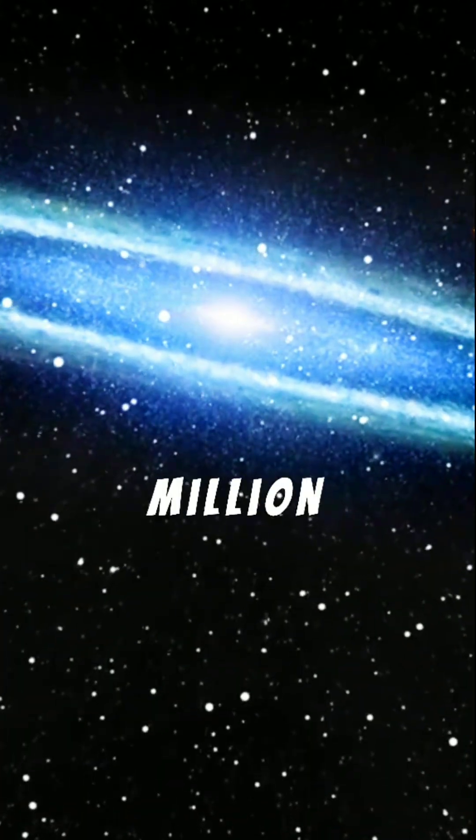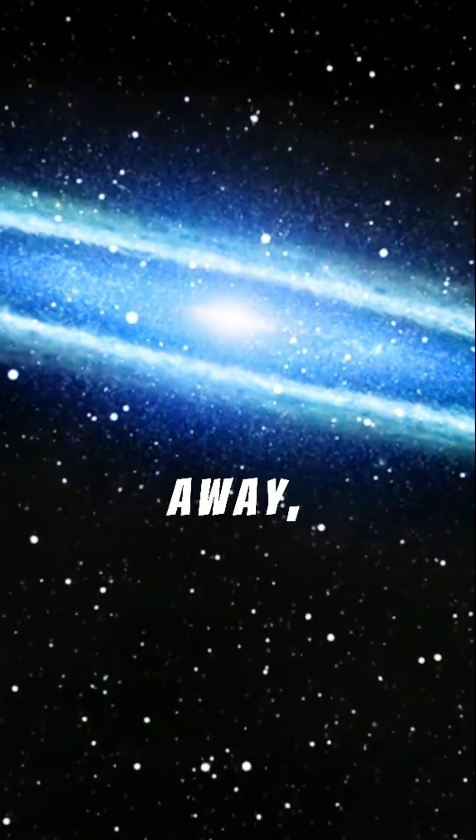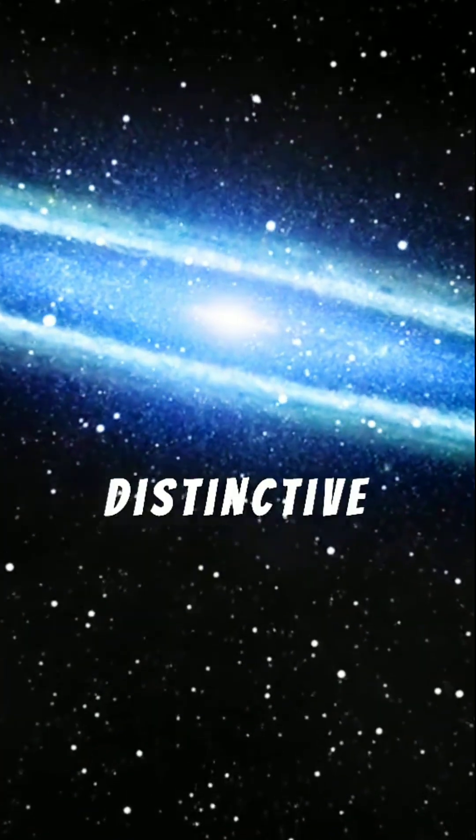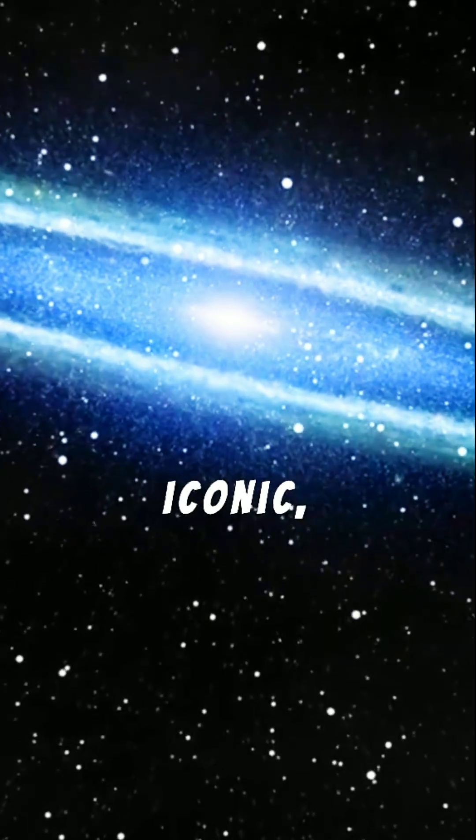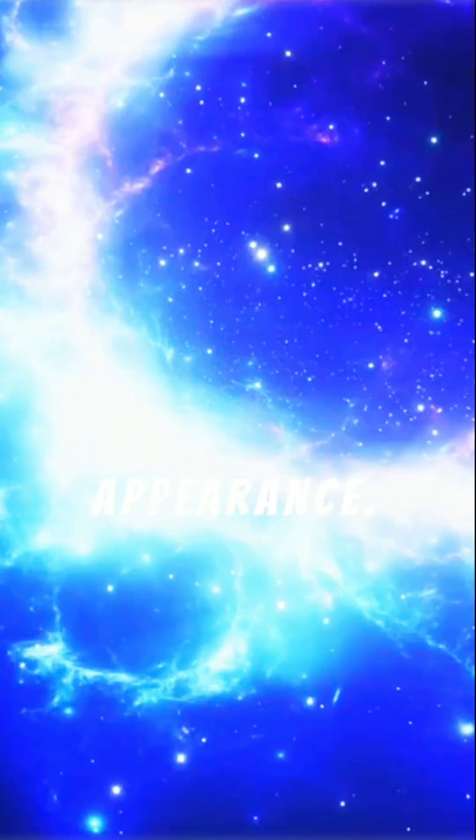Located 28 million light-years away, its distinctive dust lane gives it an iconic, hat-like appearance.